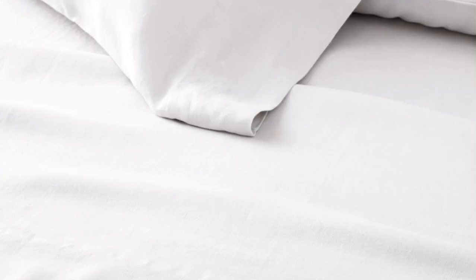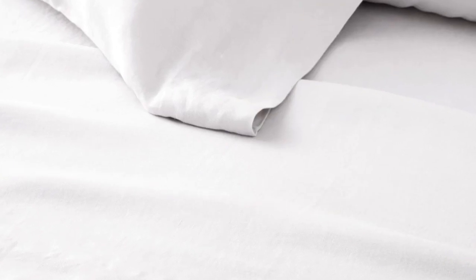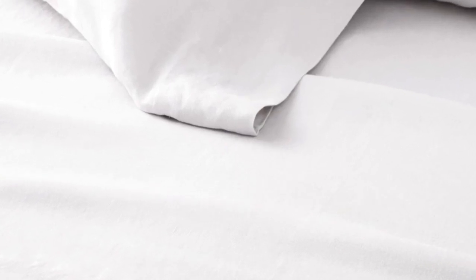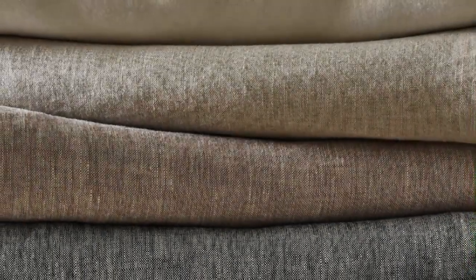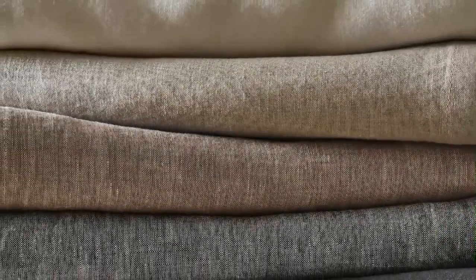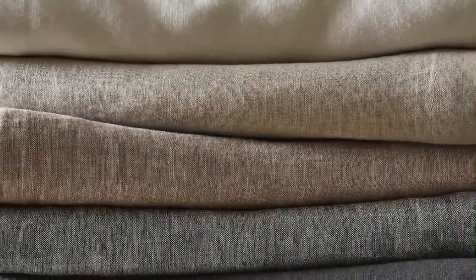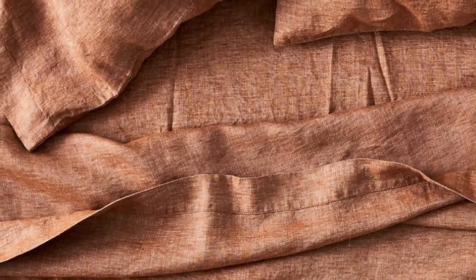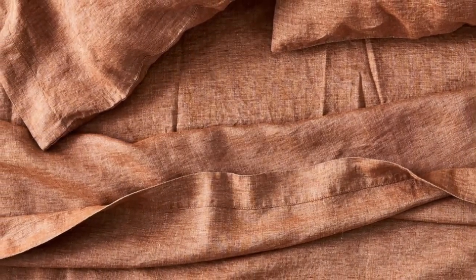Sheets with temperature-regulating properties can be especially helpful for those with night sweats, and the West Elm European Flax Linen Sheet Set is both breathable and moisture-wicking, with a high-quality construction. These exceptionally soft sheets felt sturdy and durable upon arrival, and after a few washes, they became even more comfortable.